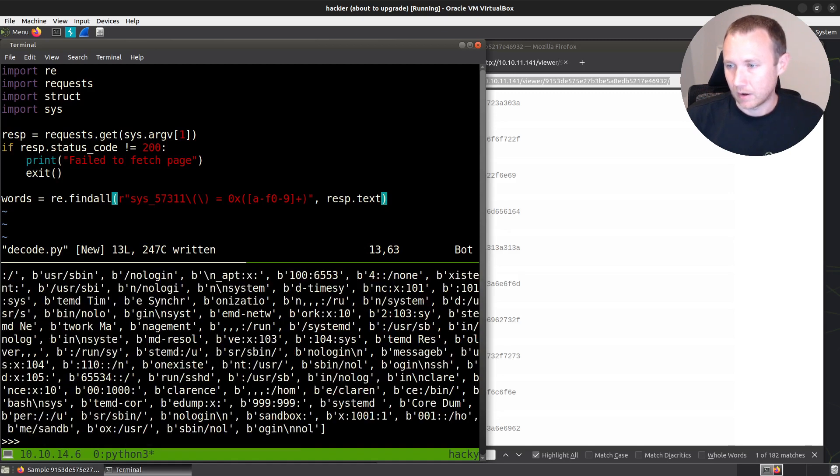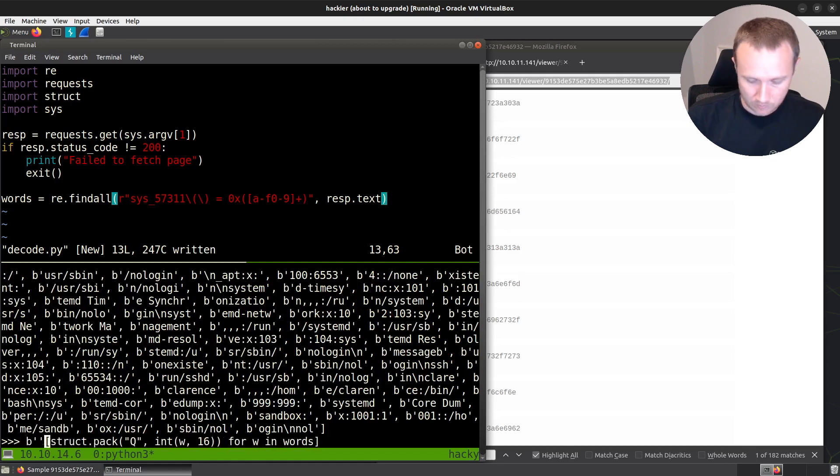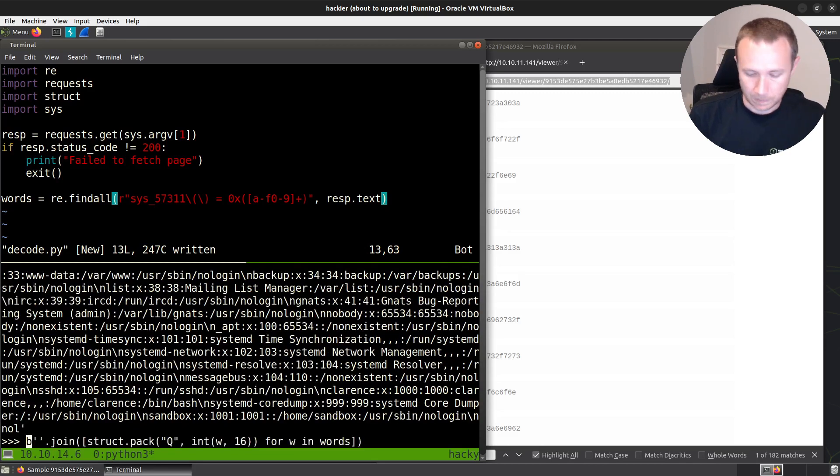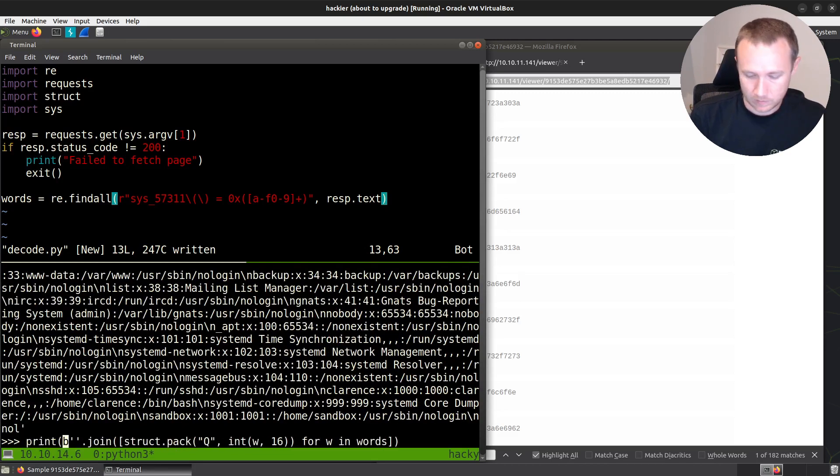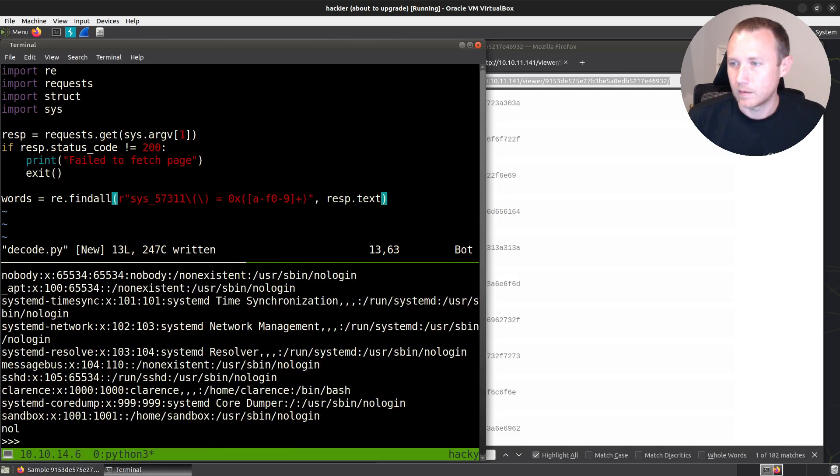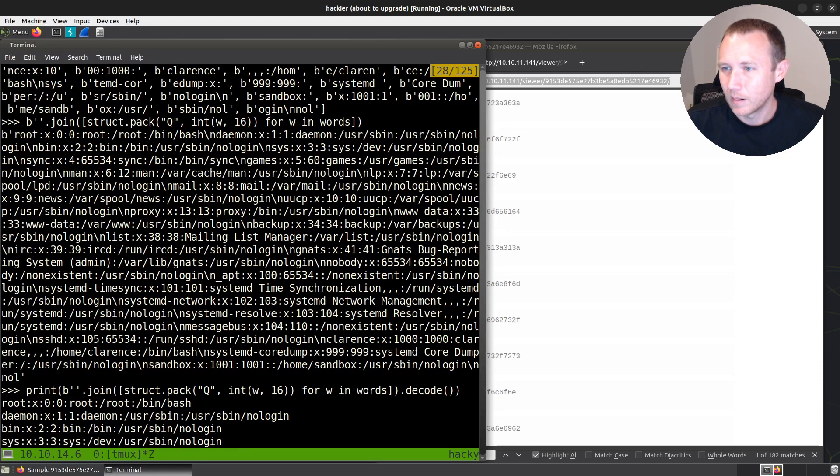So we can do that for w in words. Now we'll have a lot of those. And then we can do, I think we do join like this, find out. There we go. So we can print dot decode like that. And that is pretty close to what I'm looking for, for an /etc/passwd file.